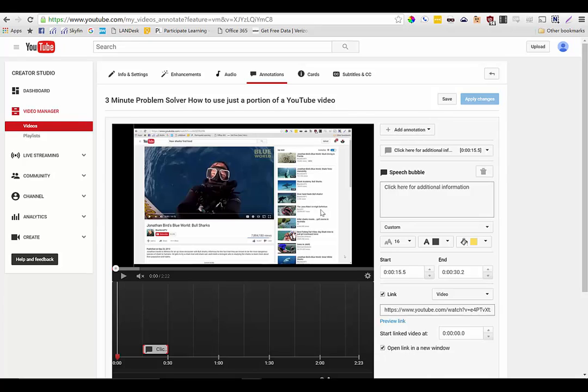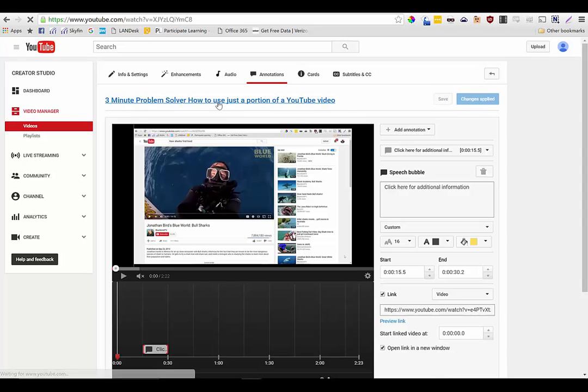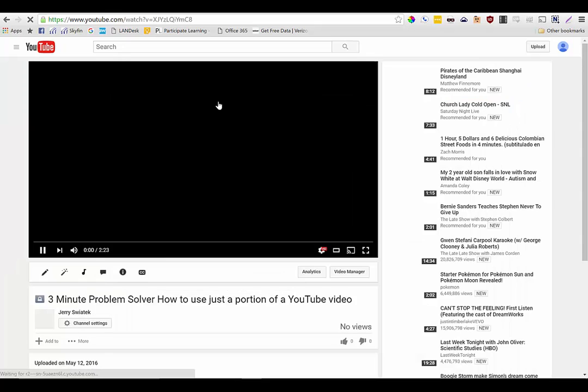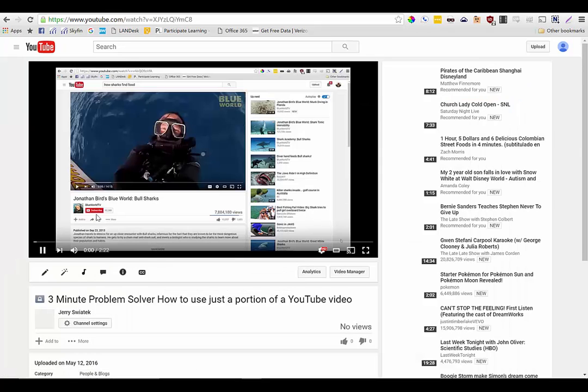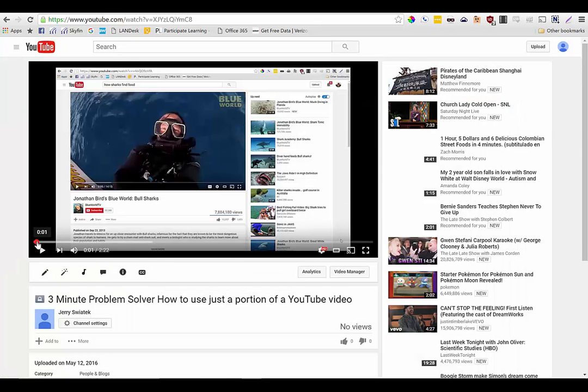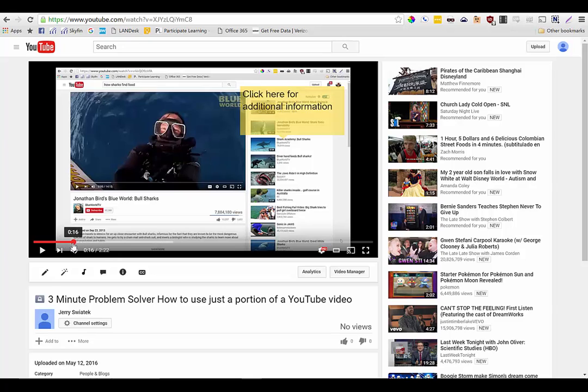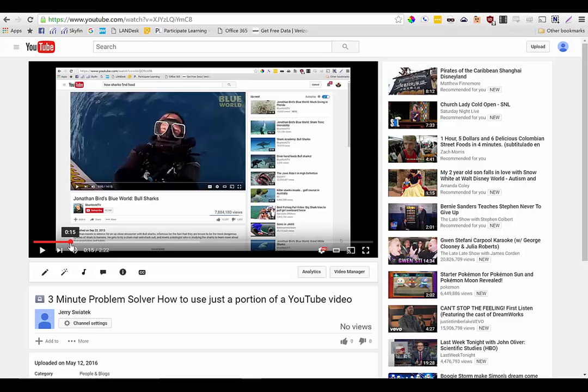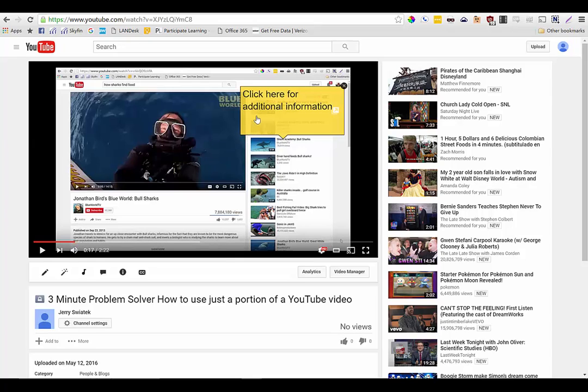So after I've added my annotation I'm going to click on save and I'm going to apply those changes and now when I watch that video we will see that over here if I scroll across here to about the 15 second mark there we can see my annotation appears and if I hover over that you'll notice that it becomes a hyperlink.